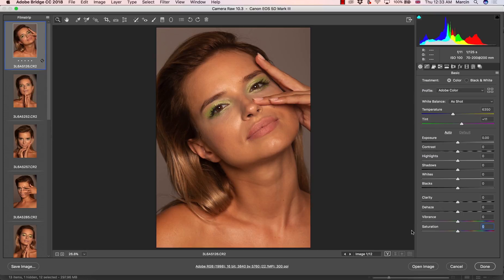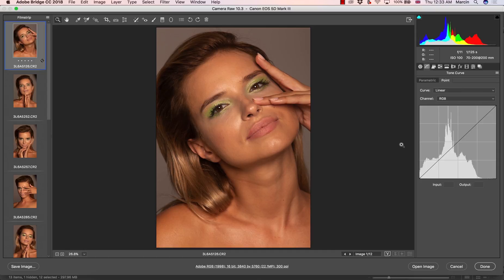So now you know the thing about the basic panel — the three things: profile, setting up white balance, and setting up the lights to make it comfortable for retouching in Photoshop. And then what about the other panels that are a little bit less important? There are certain things we'll have to take care of, of course, like working with color. So we have the curves.